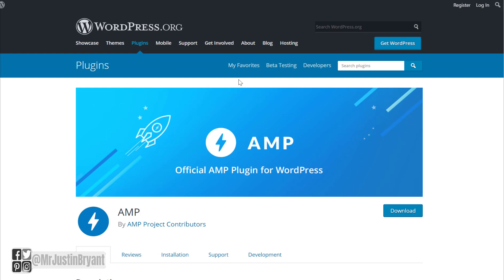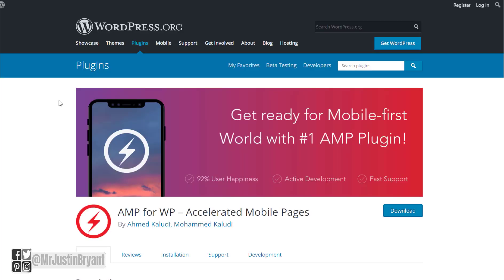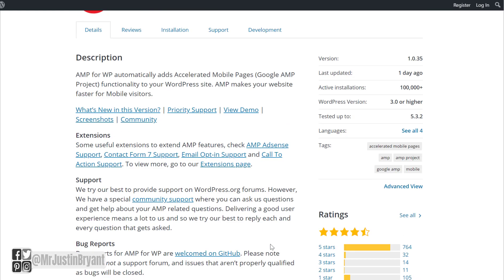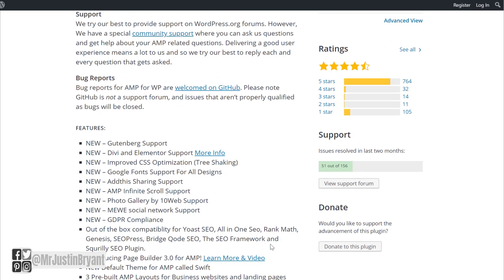It'll help you walk through the process of creating an AMP version of your website, and then you will have articles that load extremely fast. You can still have ads on them, you can still collect emails, and make money from your site as normal. Another plugin you can get is AMP for WP, called Accelerated Mobile Pages — it's also updated very often and highly rated. Either one of those plugins works well to create an AMP version of your website.